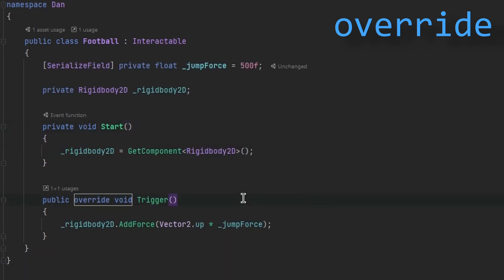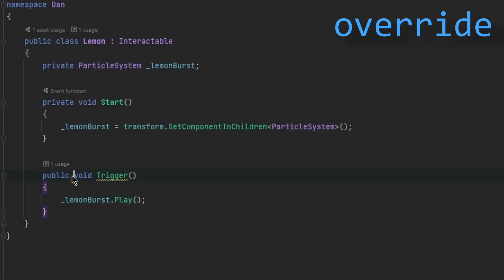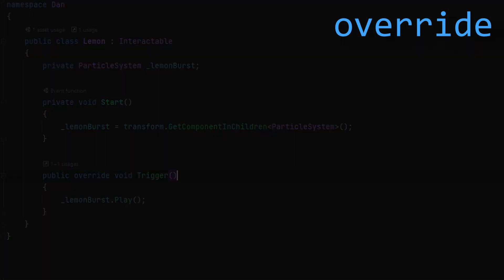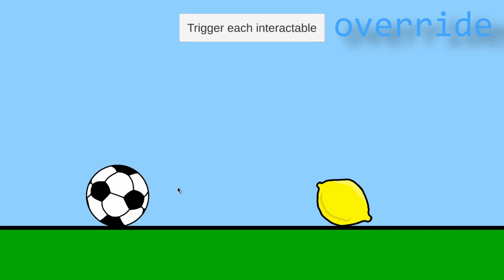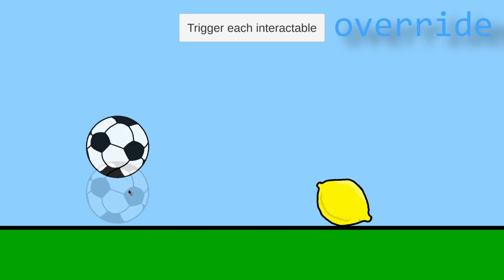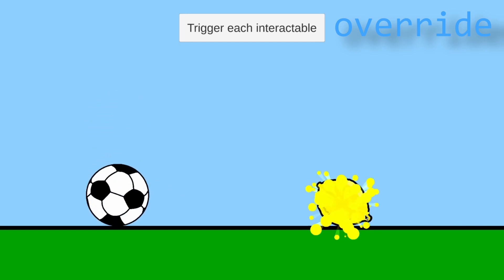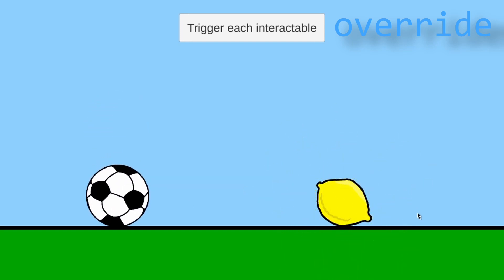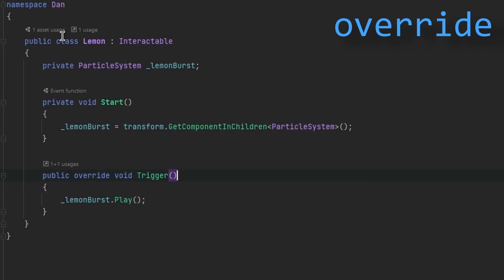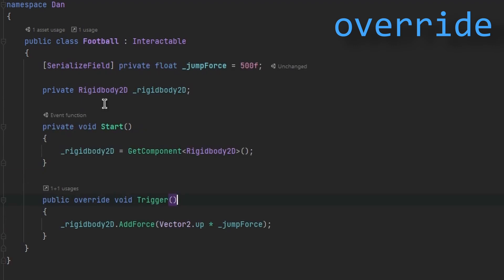Now let's do the same thing for our Lemon class. Let's try running the game. There is still something odd — while the unique effects on the objects work, we don't have the pressing effect we had earlier.